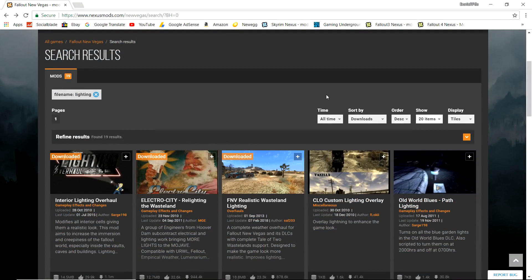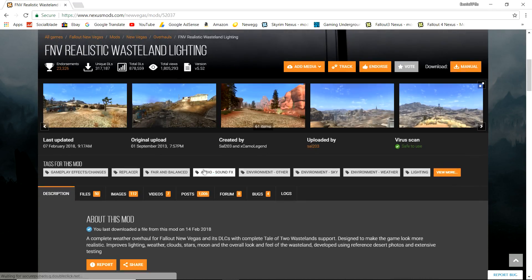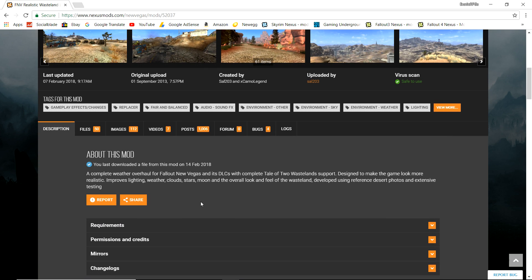Before we test the ENB in game, one thing I wanted to show you is lighting mods. Lighting mods combined with an ENB can drastically change and most of the time improve the look of your ENB. Downloading something like FNV Realistic Wasteland Lighting and combining it with your ENB could totally change the outcome of how it looks, so I'd highly recommend it. There's also Nevada Skies, which comes with weather, but it doesn't work well with all ENBs, so I'd recommend playing around with different lighting mods to see which works best with your preset.